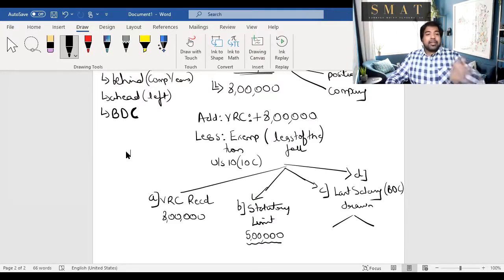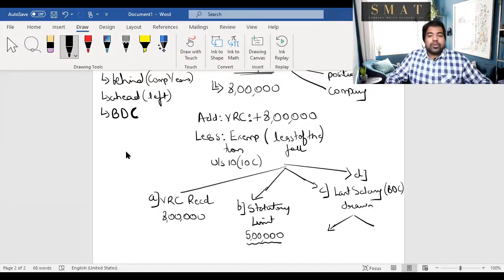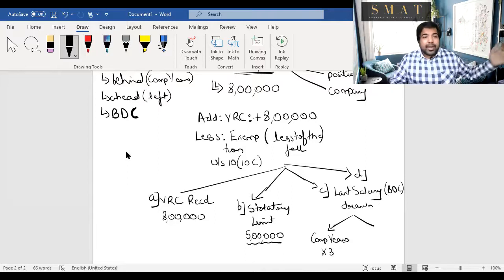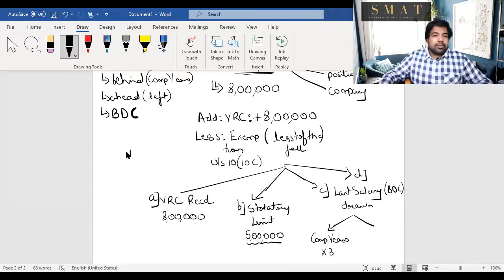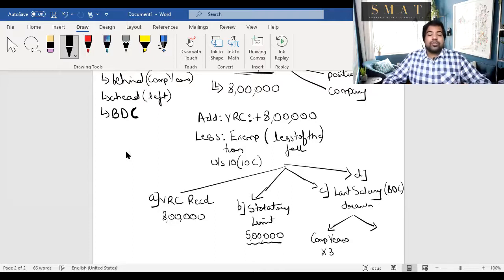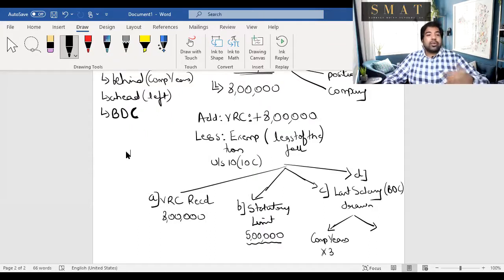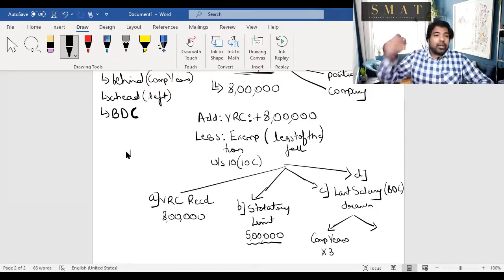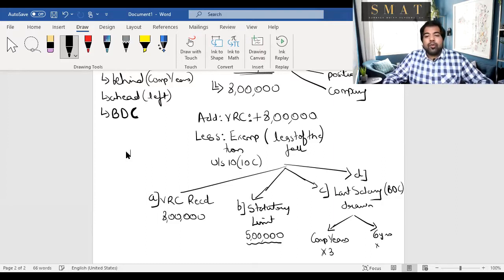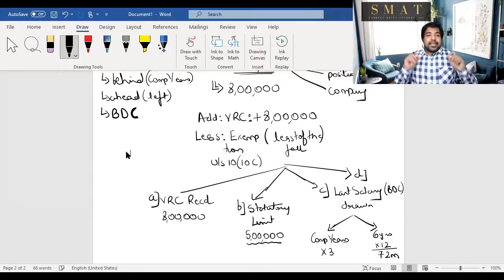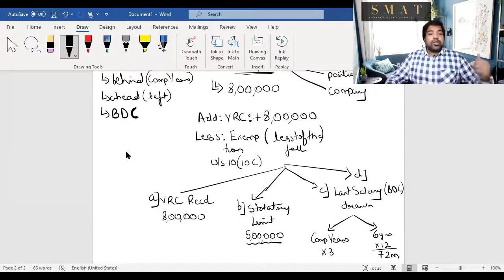You multiply the last BDC salary by two things. When you look behind, you see completed years — multiply completed years by 3. When you look ahead, you see how many years are left until official retirement — say 6 years — multiply those remaining years by 12 to convert to months. So amount (c) = last salary × completed years × 3, and amount (d) = last salary × remaining years × 12.